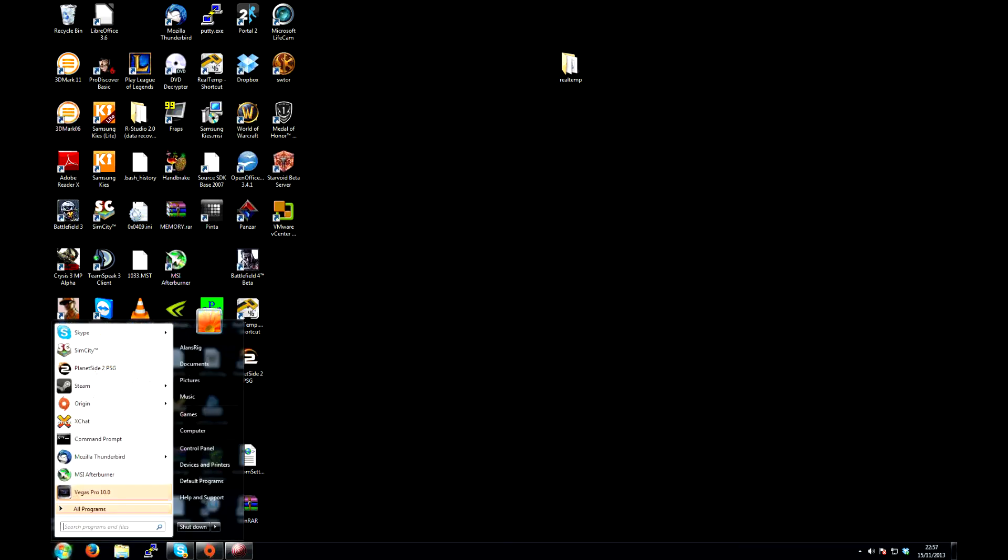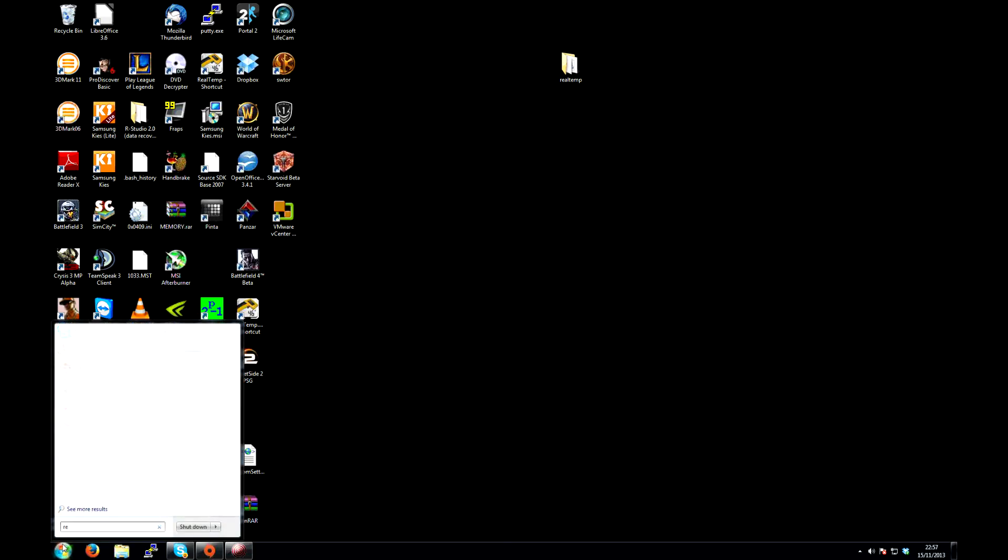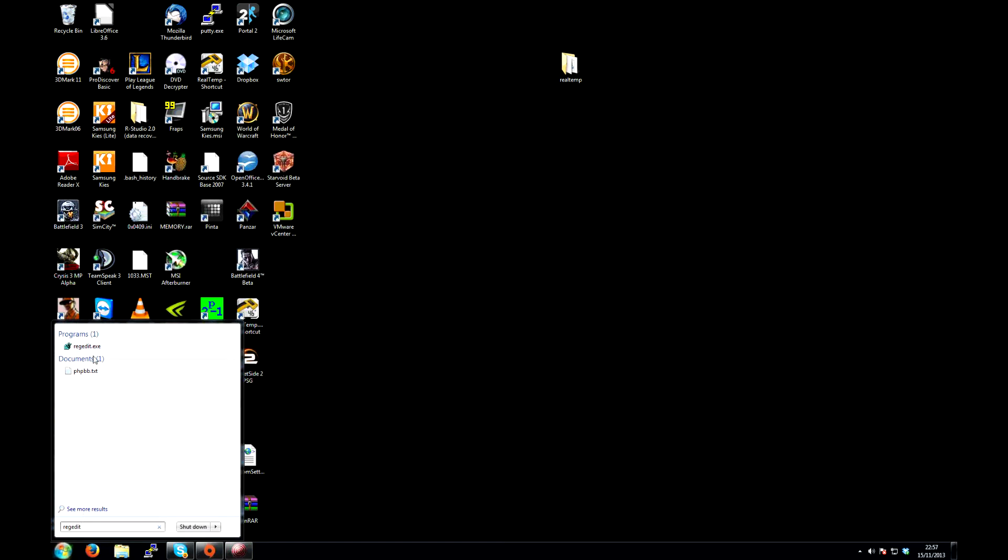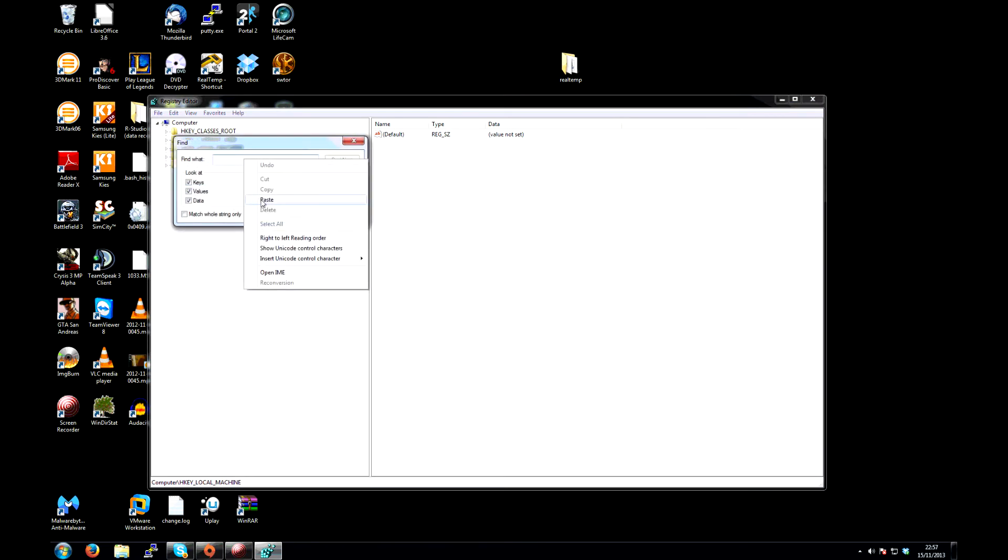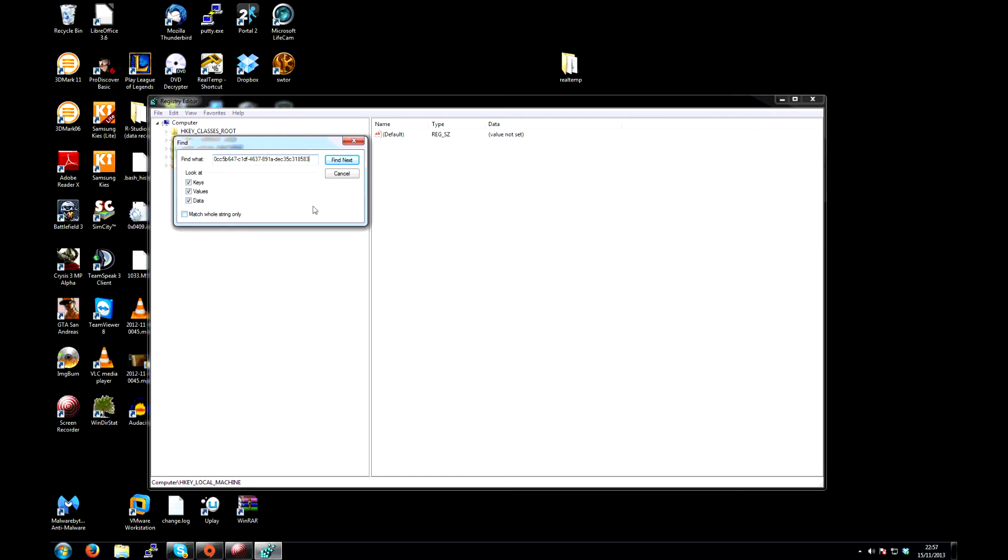So the first thing to do is click start, and in the box at the bottom type regedit, R-E-G-E-D-I-T, then press the enter key on your keyboard. That'll open up the registry editor program, which looks like this. Go edit, find, paste the string from the description into the find what box, make sure the three check boxes are checked and the bottom one is not, click find next.